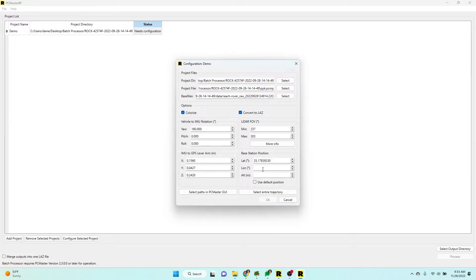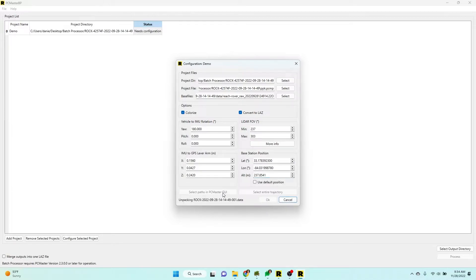I'm going to use my known point. I've got that typed in. You can use the default position if you don't know your known point.